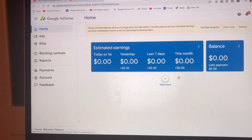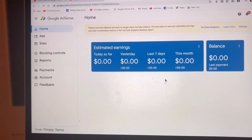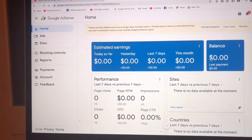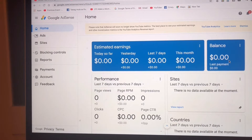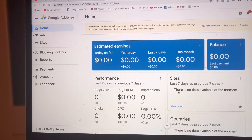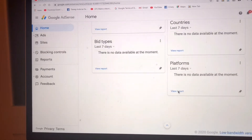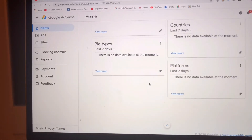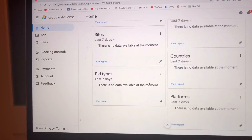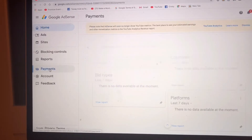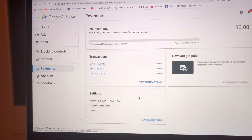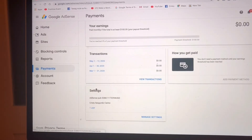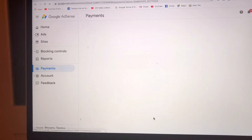Yeah, here as you can see it is still zero, because I want to change it while my channel is not monetized yet. Then we go back to Payments and we are going to click on Settings — this one — and click Manage Settings.